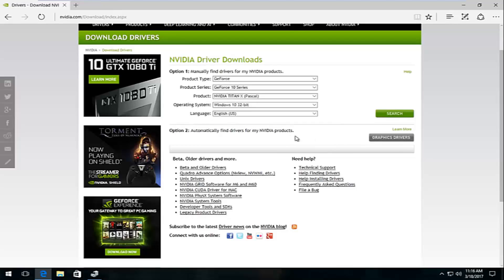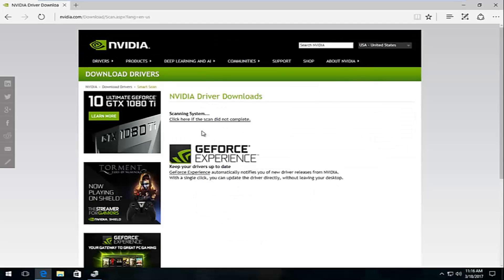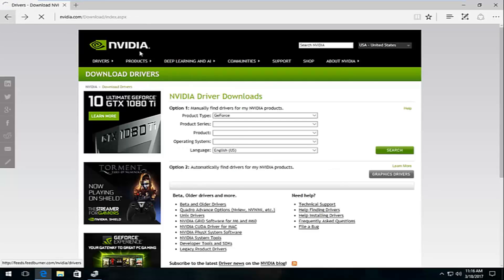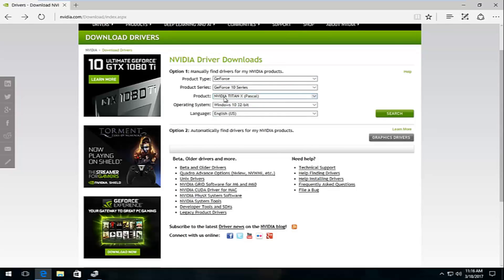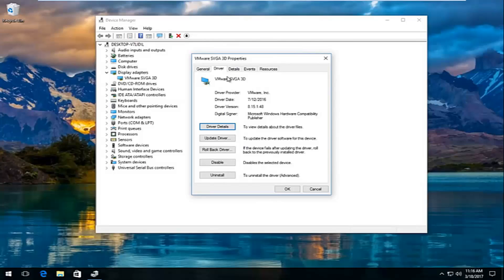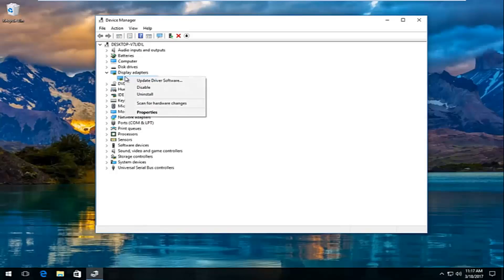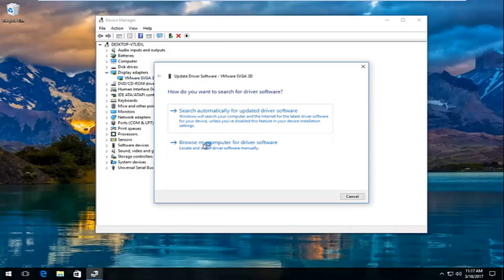I'd recommend using 'automatically find drivers for my NVIDIA products' by clicking the graphics drivers button, which should download a utility that scans automatically. I highly recommend running that if you're not sure. If you prefer, you can go through product type and product series manually, but I usually recommend the automatic tool — you're less likely to get the wrong driver. If you have to manually install a downloaded driver, just go back to Device Manager, right click on the adapter, click Update Driver Software, and browse your computer for the driver software.